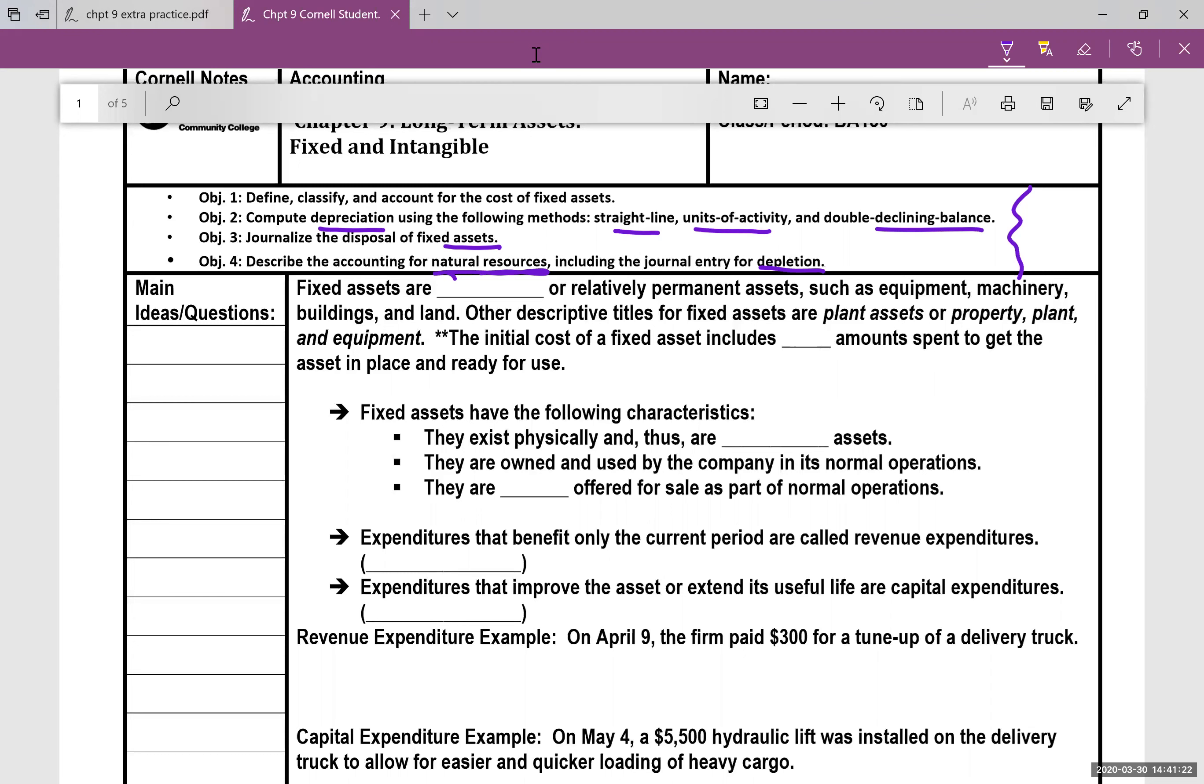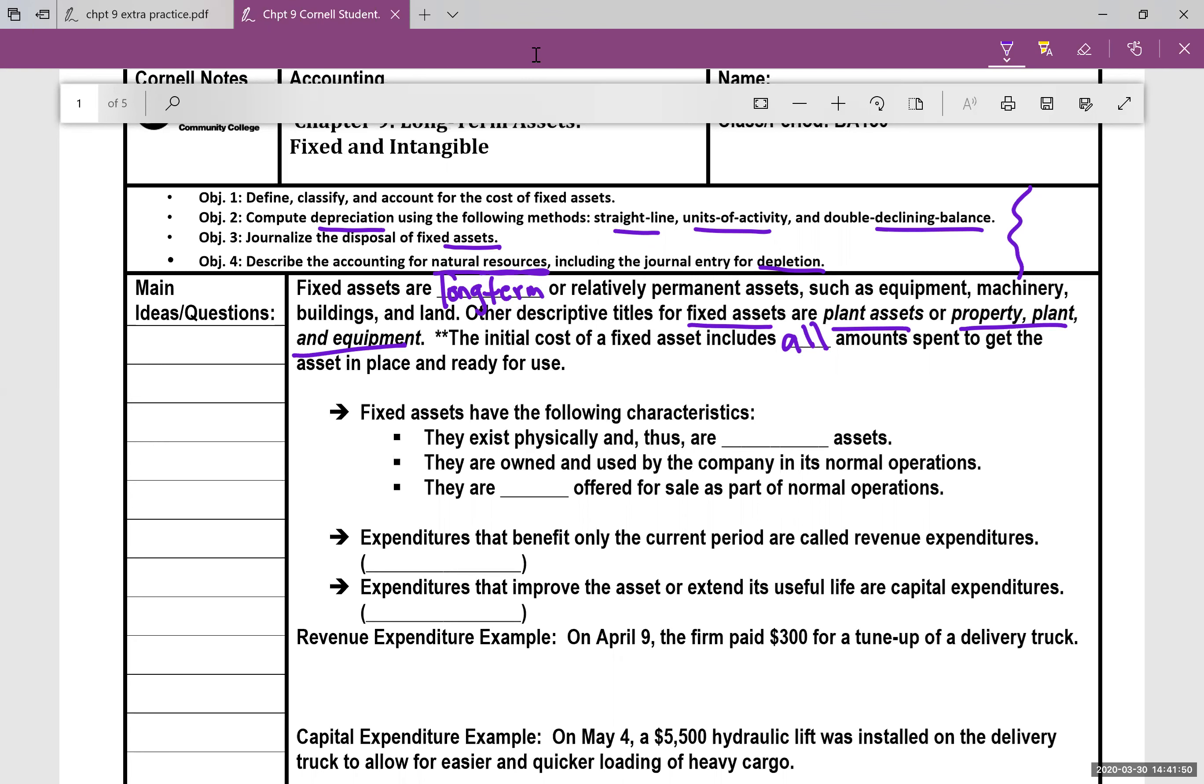So first off, fixed assets are long-term or relatively permanent fixed assets such as equipment, machinery, buildings, and land. Other descriptive titles you might run into for fixed assets are plant assets or property plant equipment. So the initial cost of a fixed asset includes all amounts spent to get the asset in place and ready for use.